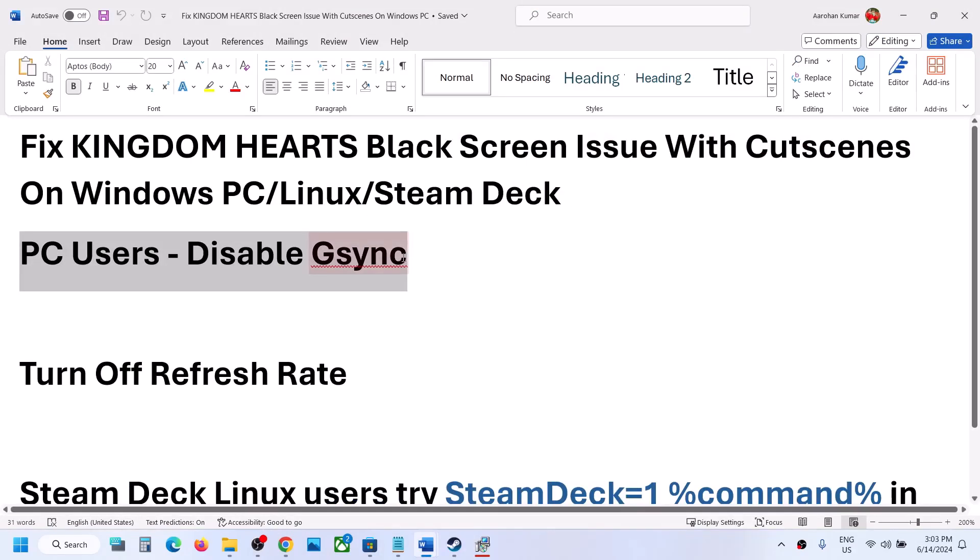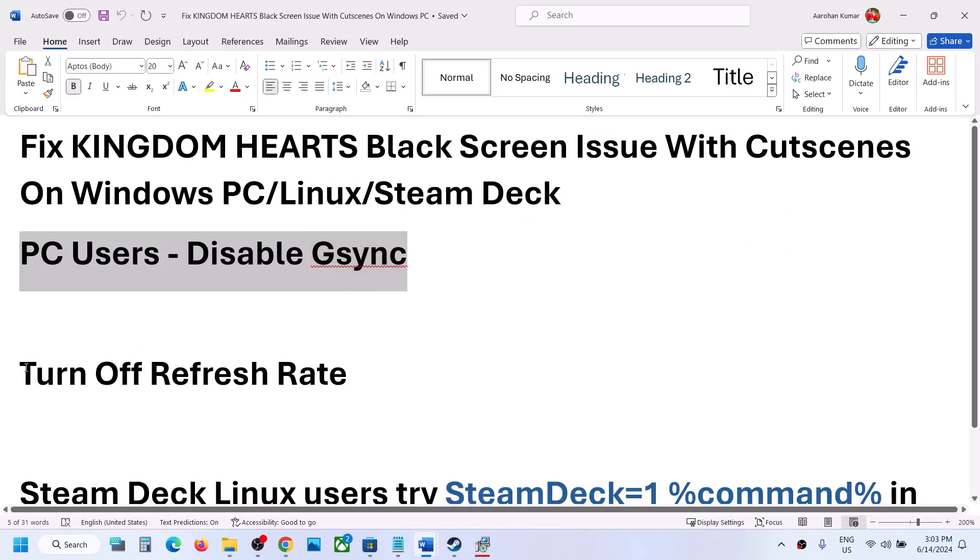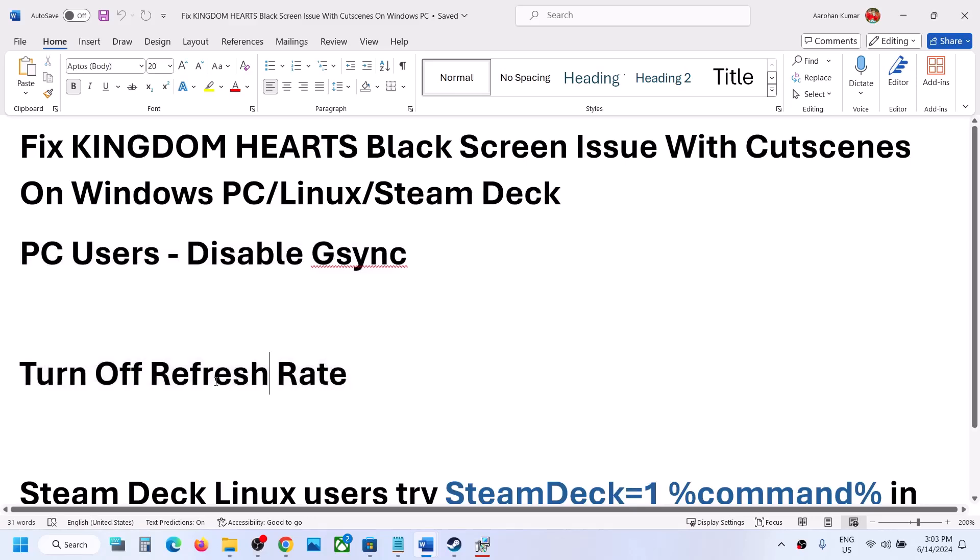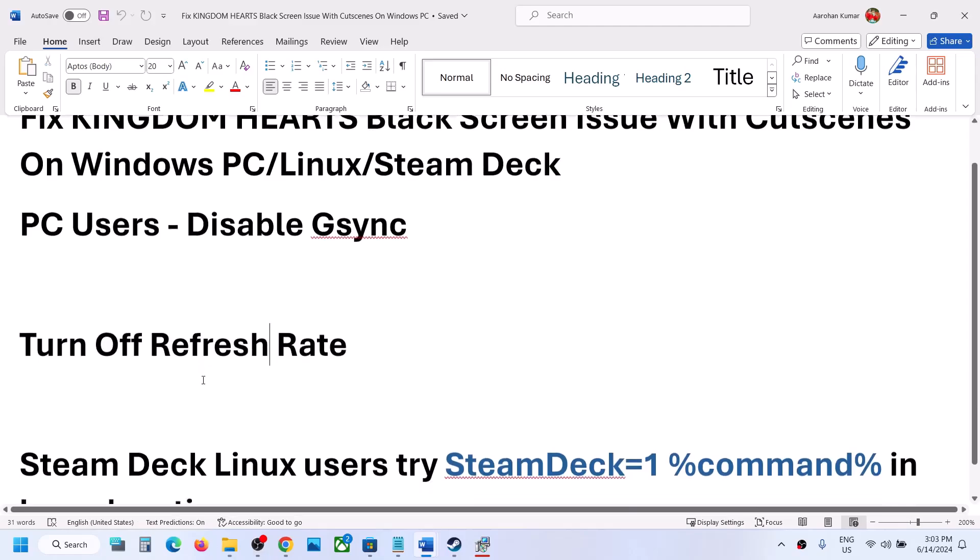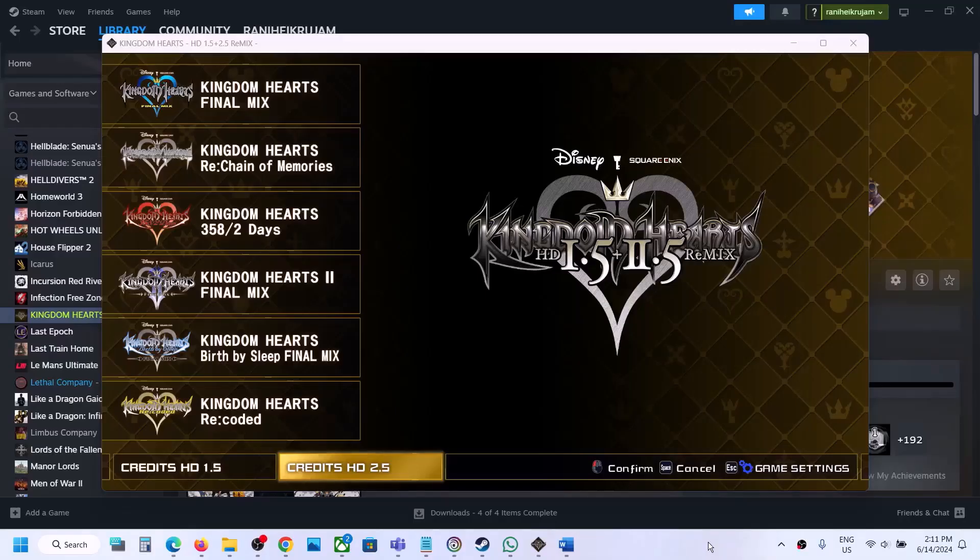Also, turn off the refresh rate in the game. Launch the game, turn off the refresh rate, and then check.